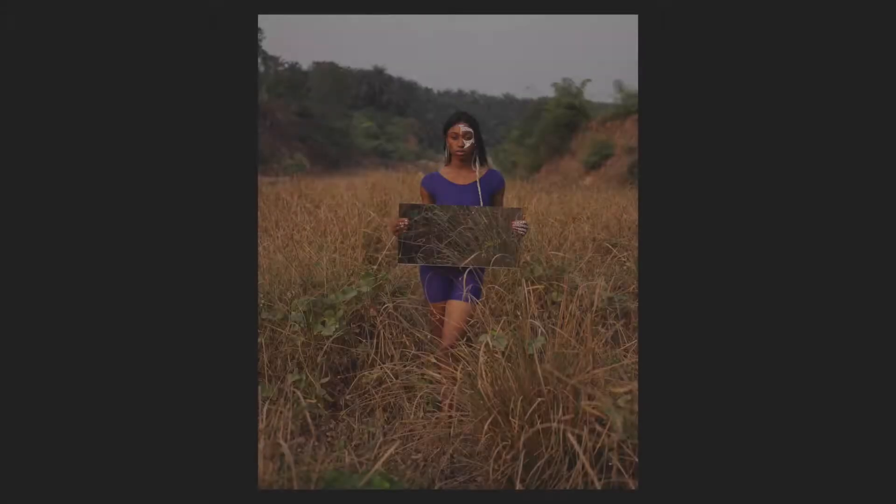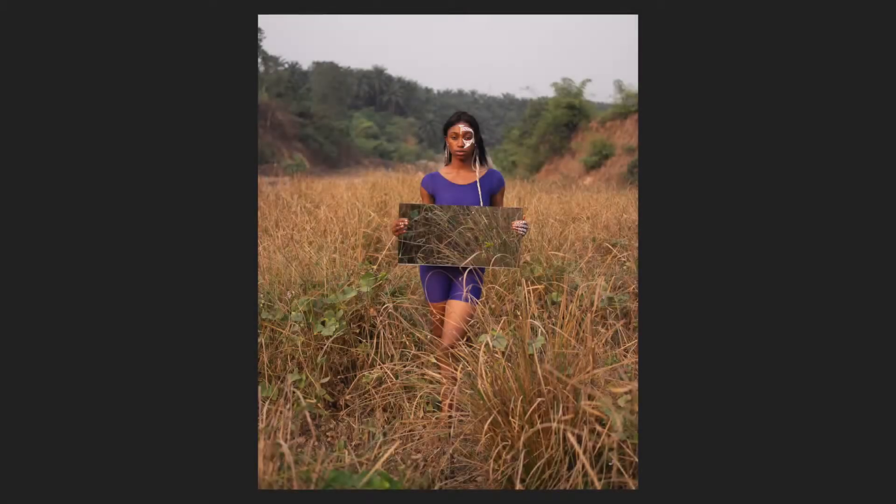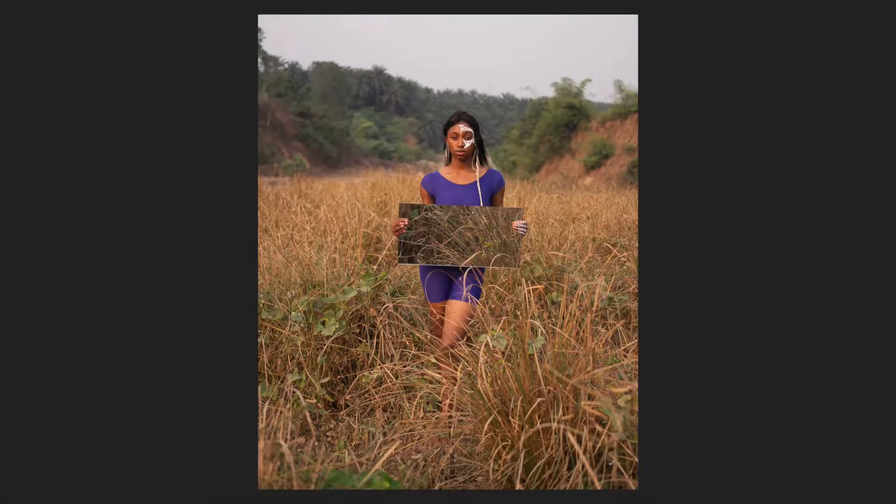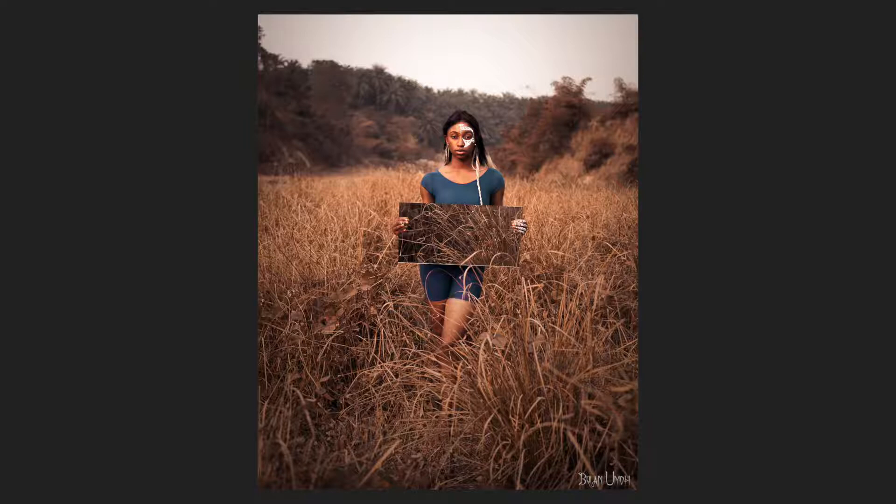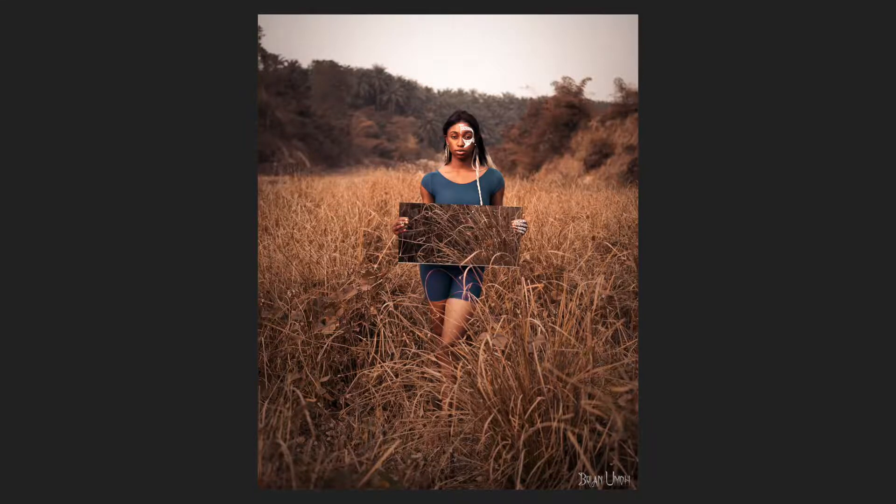What's up guys, Brian here and I'm back again with another awesome video. Today I'm going to show you guys how to get this warm tone autumn looking color grade in Photoshop.